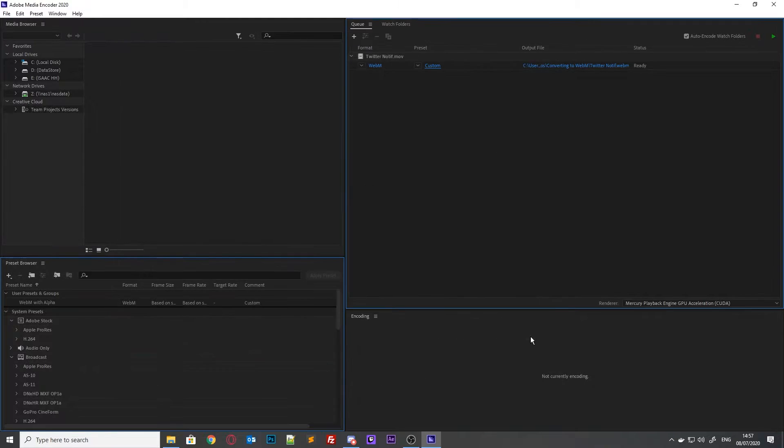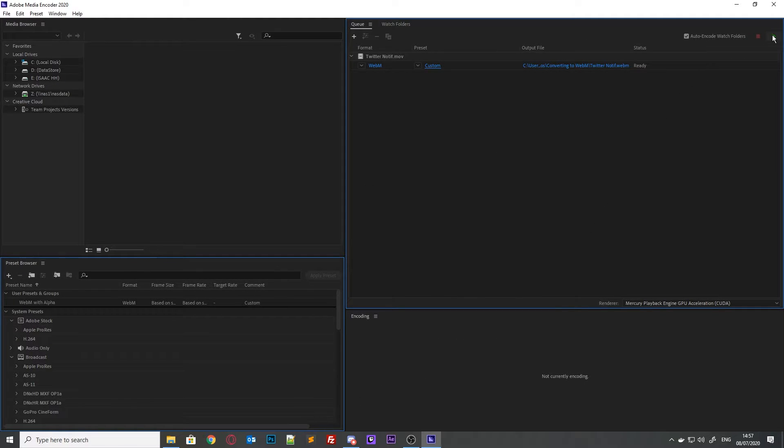This will convert your MOV file into a WebM that you can use anywhere — on your stream, on Stream Elements, on Streamlabs — really quickly and really easily.